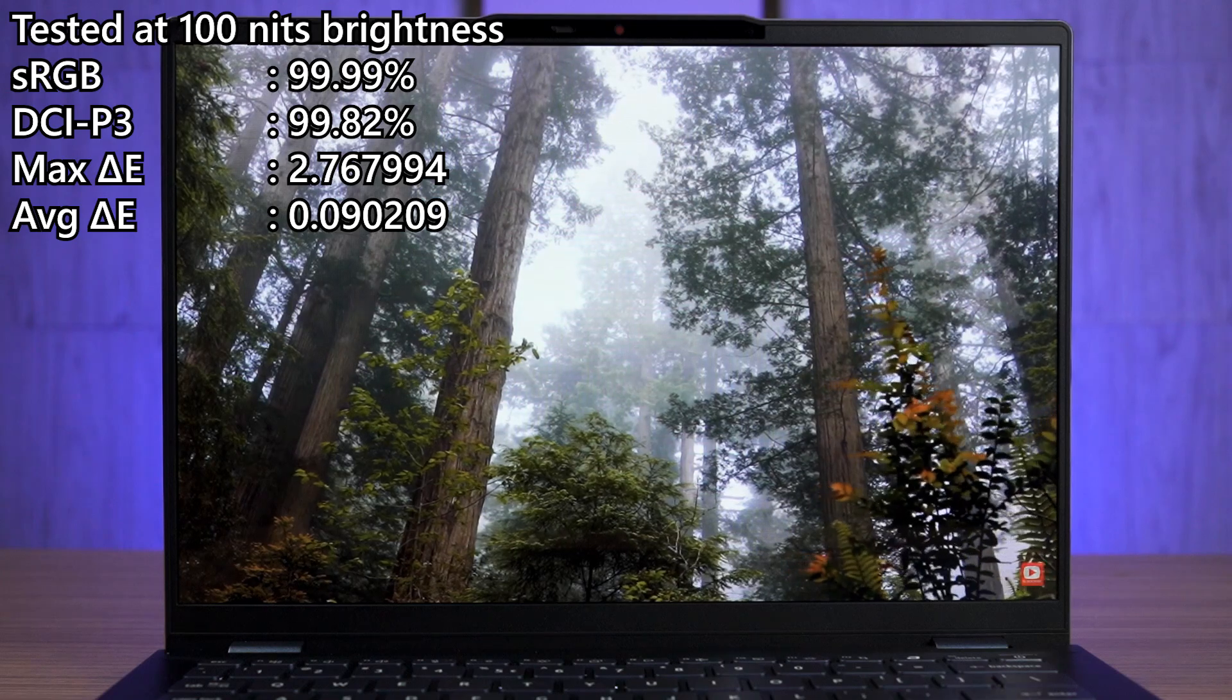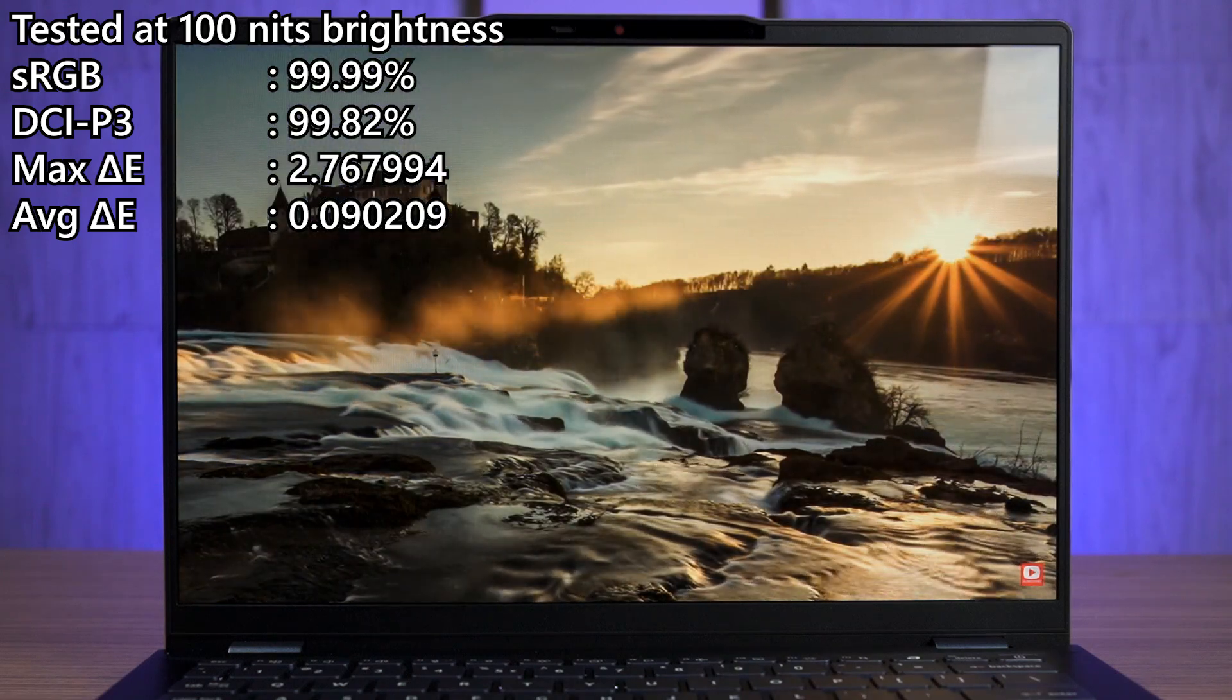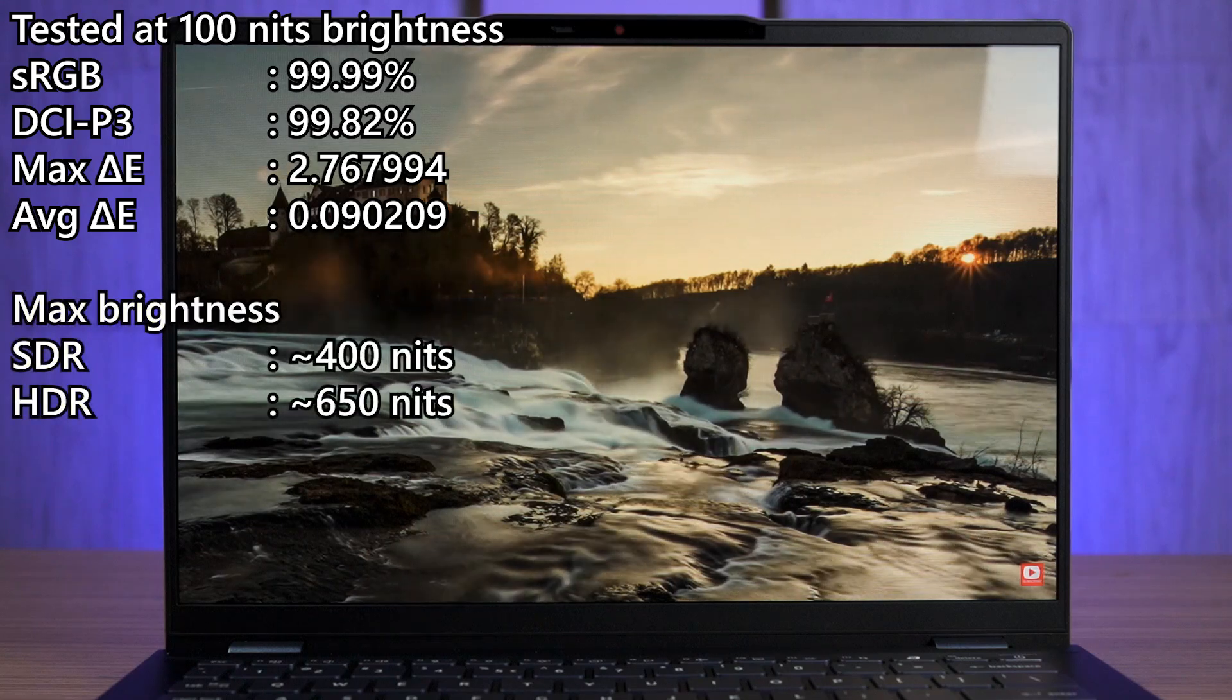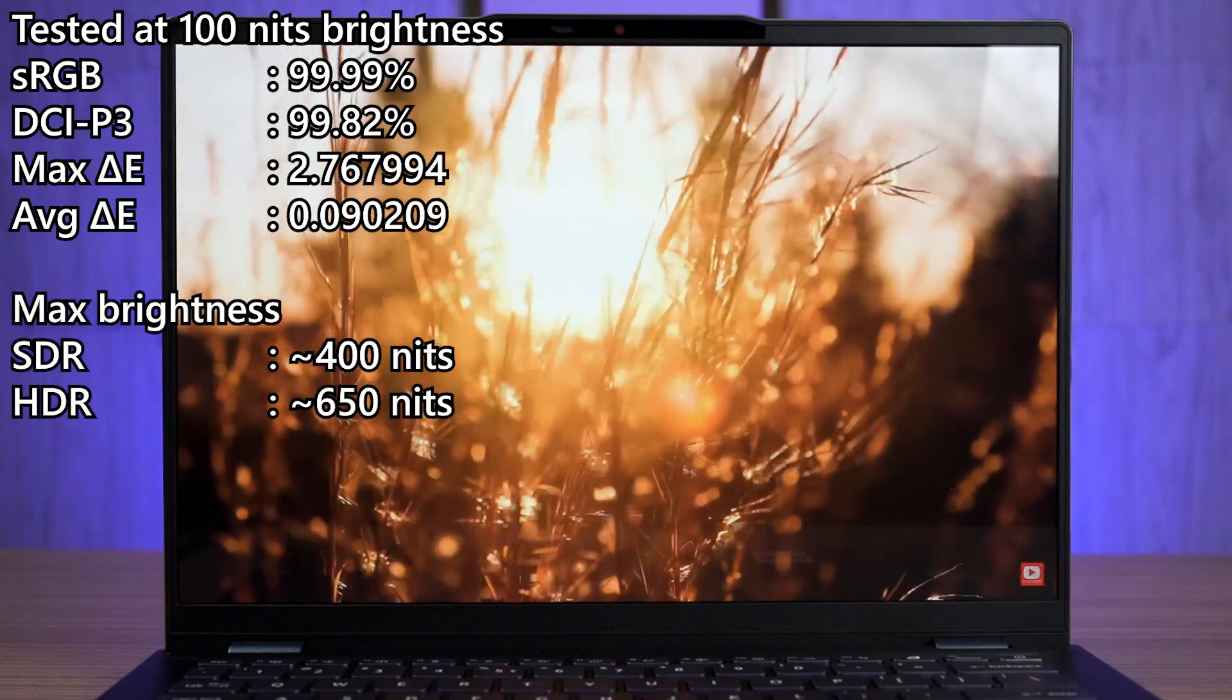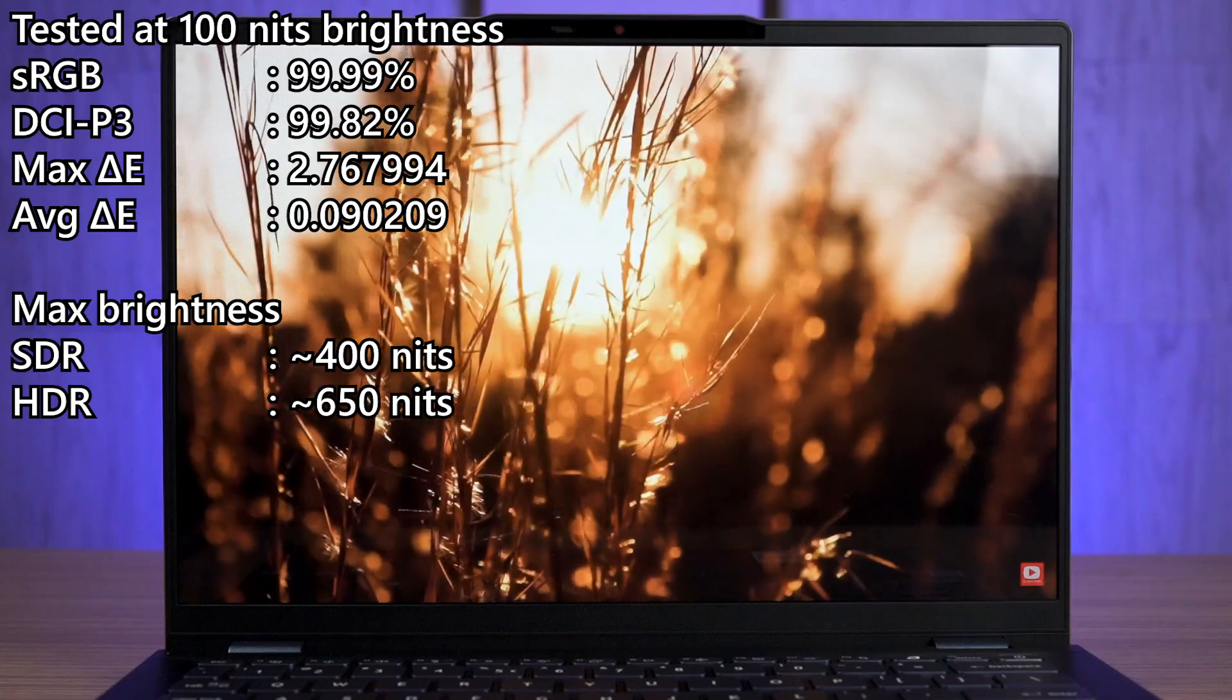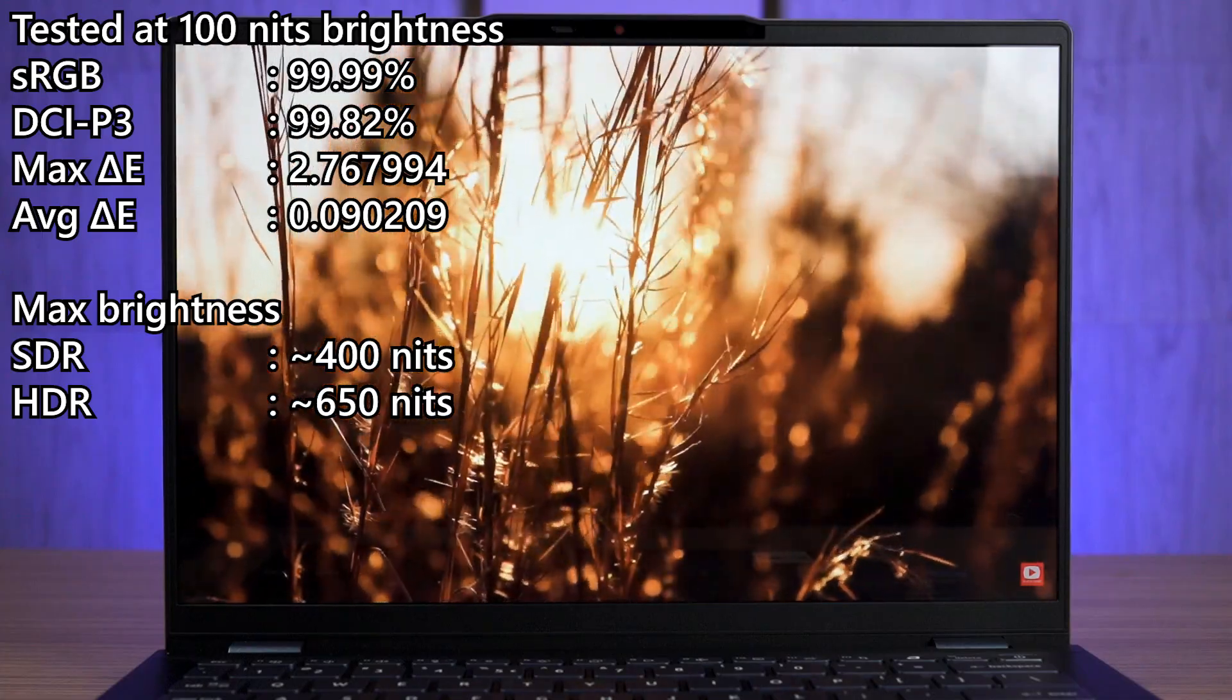It covers 100% of both sRGB and DCI-P3 color gamuts while having a low Delta E number as well. The maximum number here is definitely an outlier since the average is so low. The maximum brightness is at 400 nits in SDR mode but it also goes up to 650 when in HDR mode. Pretty good overall.